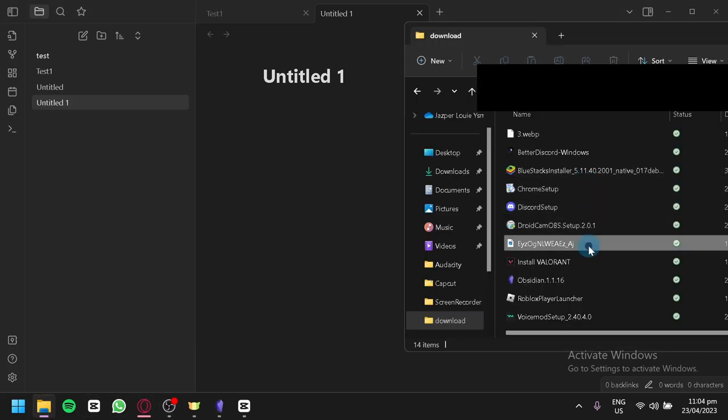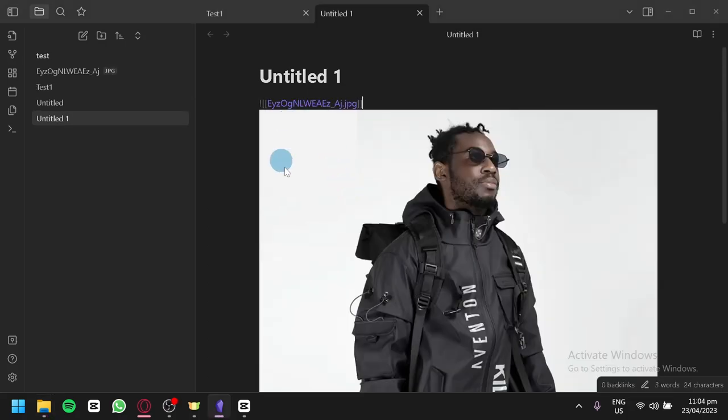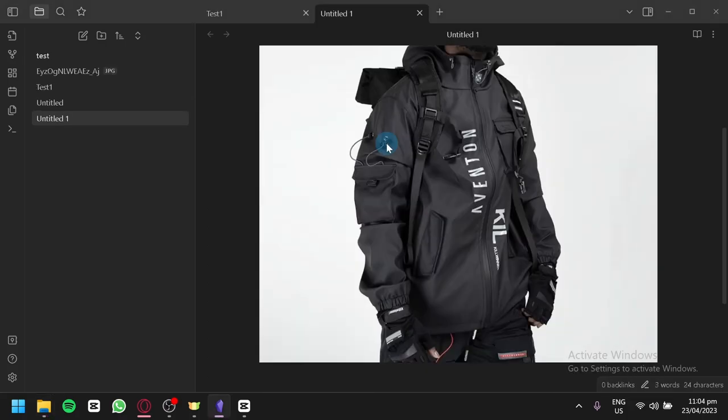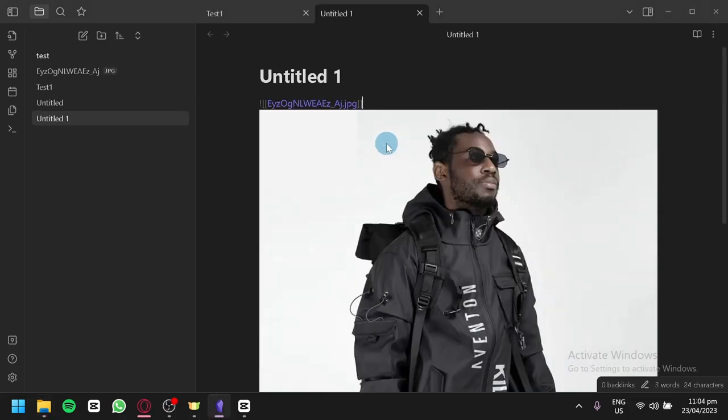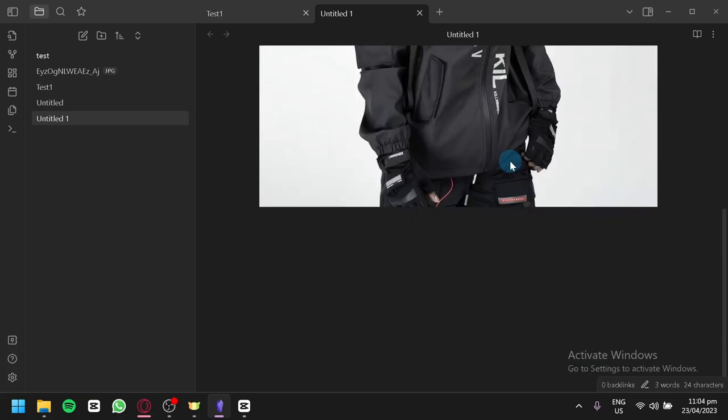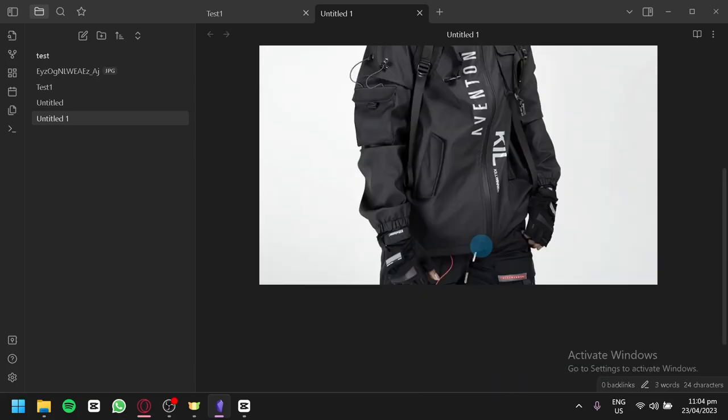After locating a photo, you're going to select the file and drag it into your notes. Just like that, I've successfully added a photo into my notes. You can do the same thing for any other type of photo.